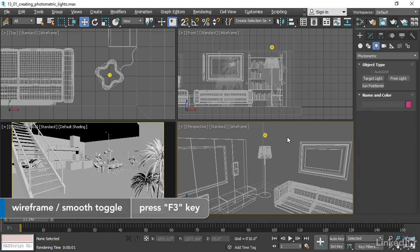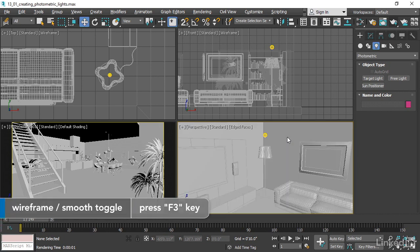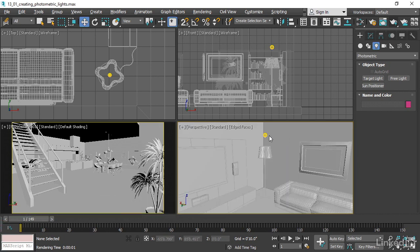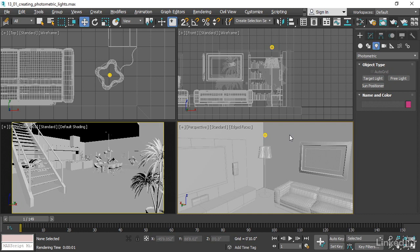And in the perspective view over here, I'll turn on shaded mode with F3. And we can see that the light is there, but we're not yet able to see the lighting in the viewport until we change up our display settings. In the following movie, we'll adjust the viewport quality in order to approximate the lighting in the scene. And that's how to create photometric lights.